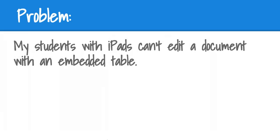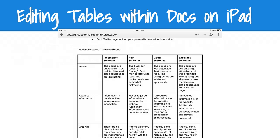One of the common problems we have is with students working with iPads. If they're trying to edit a document, particularly one with an embedded table, this creates a problem because tables on a Google Doc do not display on an iPad.